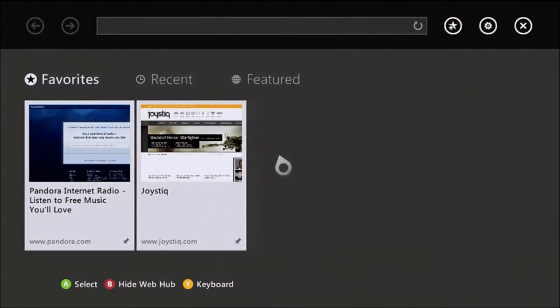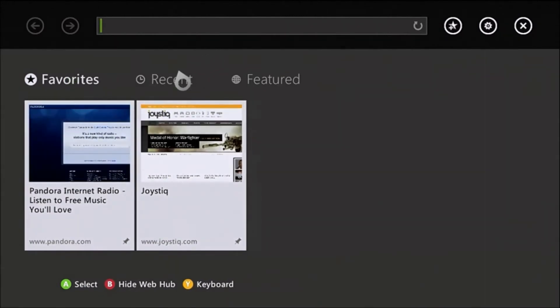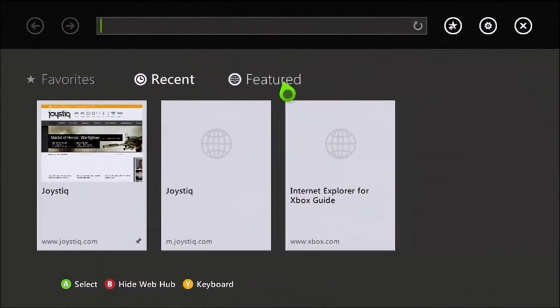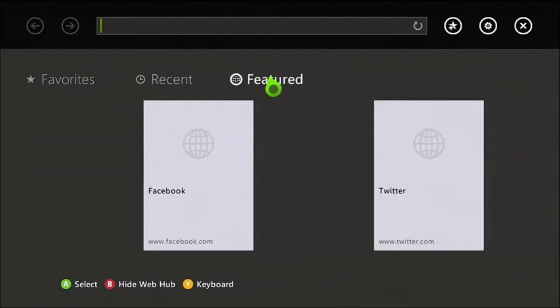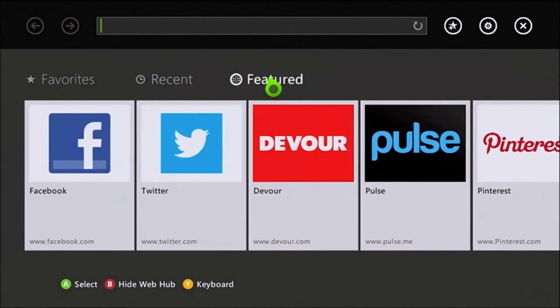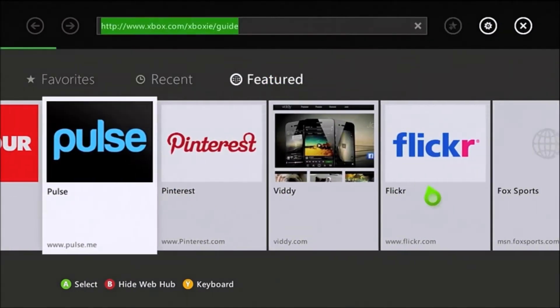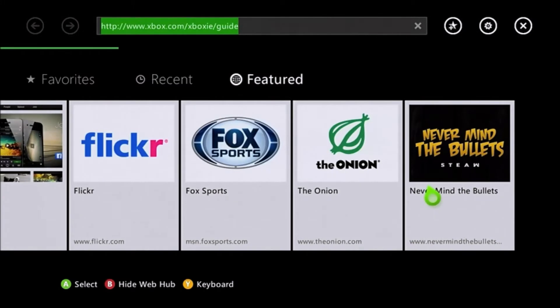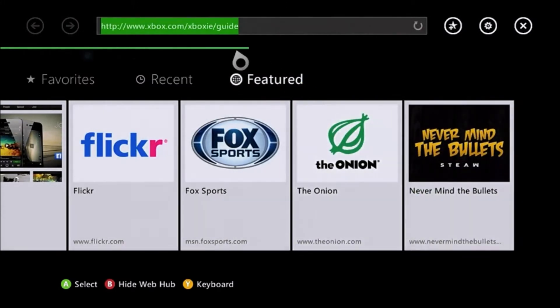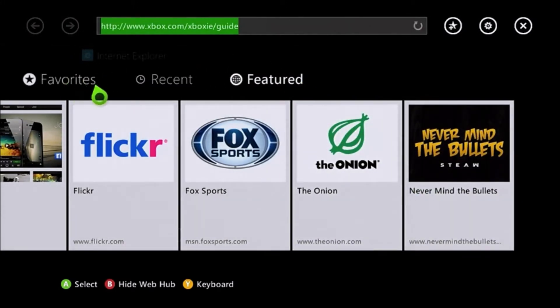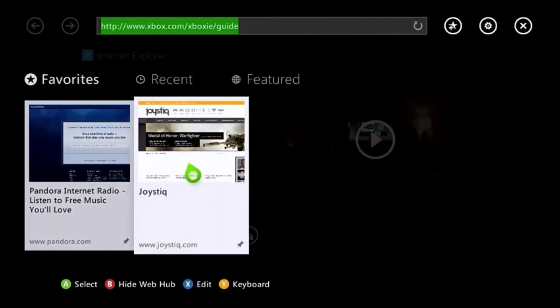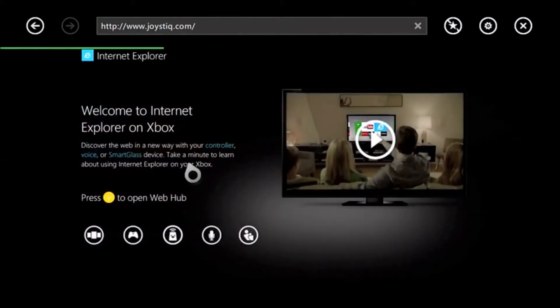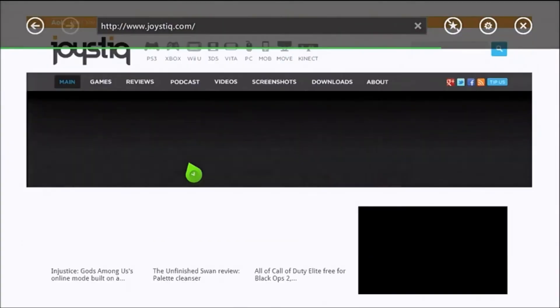It's not the best. I think the PS3 browser is definitely a lot stronger, but if you only have an Xbox or if you just really like Internet Explorer for some reason, then there's some stuff to get jazzed about here. You can see the favorite section for me. I only really use it for Pandora and Joystick.